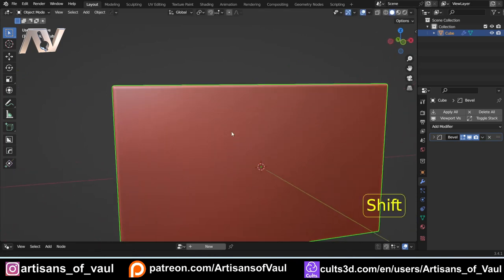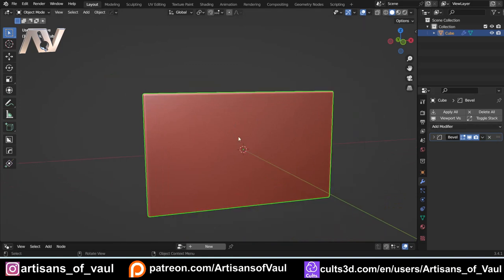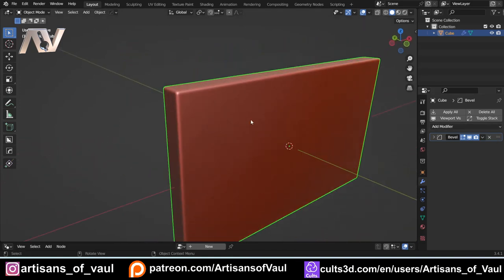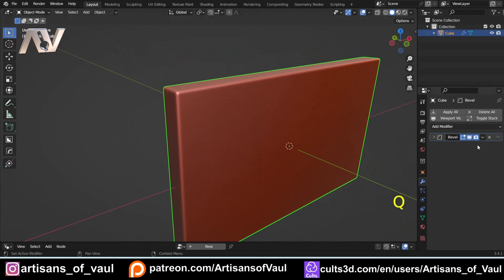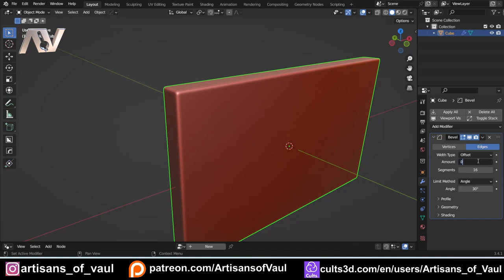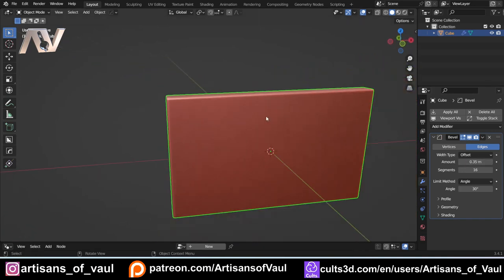You can see this has made a bevel modifier very quickly. We can either modify it by pressing Q and bevel again, or I can come down here and modify the amount just using the modifier as standard. It adds a lot of options by using this HardOps bevel.